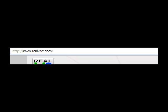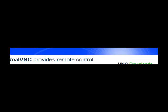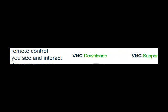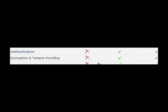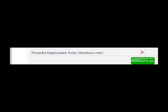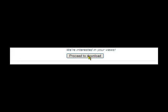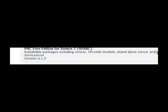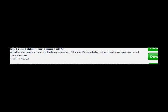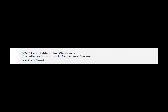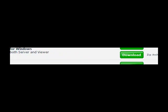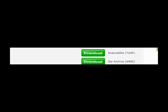Okay, we're going to go to realvnc.com. Go down to downloads. We're going to click free edition, download and use. We're going to click proceed to download, and go to the very top — Veency free edition for Windows. Download.